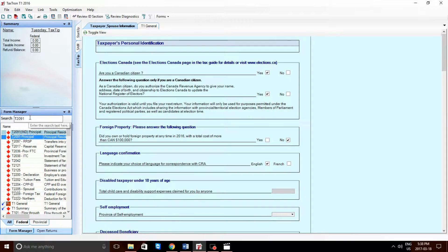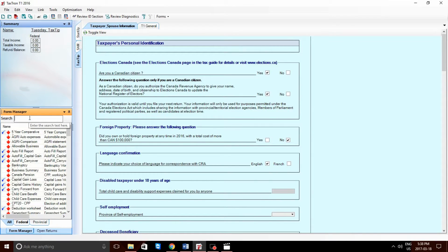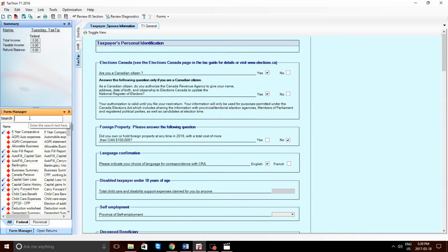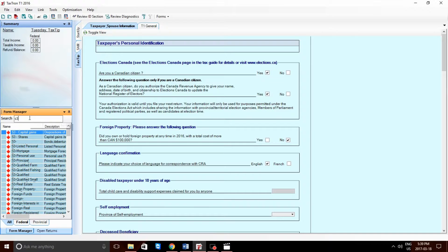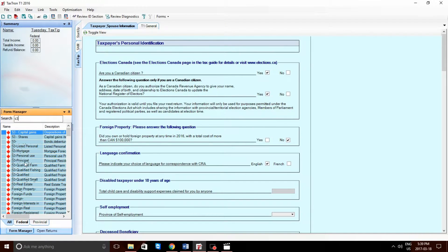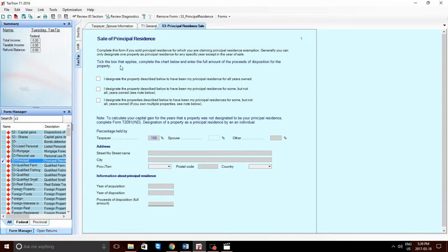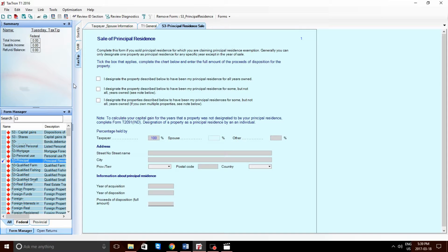So, the first form of interest is the Schedule 3 Principle. We can access this form by typing in S3 into the Forms Manager and selecting S3 Principle. Now, there are three checkmark boxes of significance at the top of the screen. The first checkmark box is applicable to those who have lived in their house for all years owned and designated it as a Principal Residence.